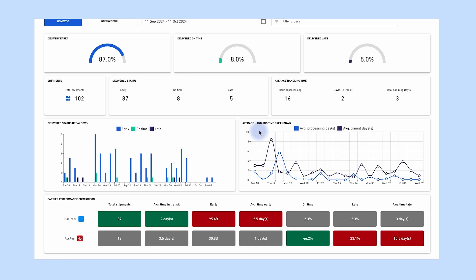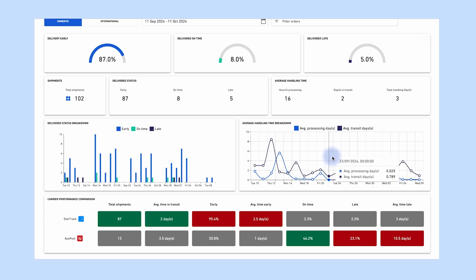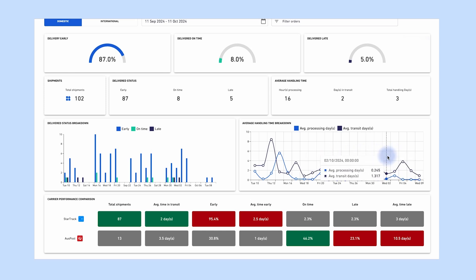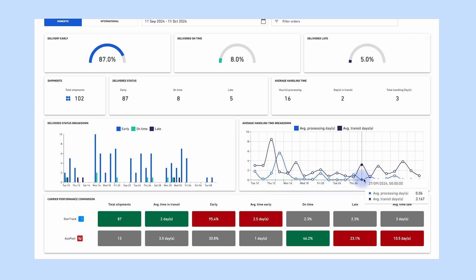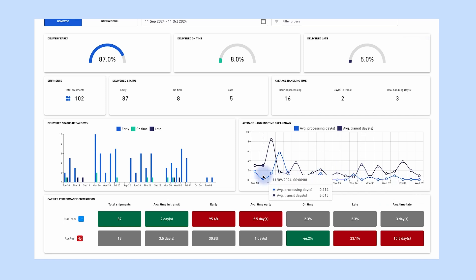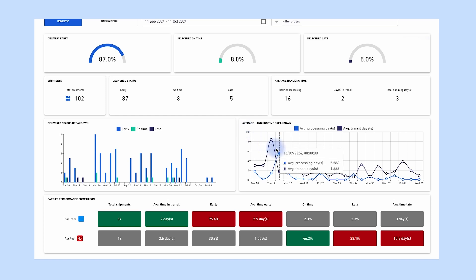This chart gives you an indication of how the average warehouse time and transit time are tracking over a configured time range. This can help you work out whether productivity is trending in the right direction, or if there are spikes in average handling time over specific dates. The x-axis represents shipment dates, the y-axis represents average handling time in days or hours, and the index line represents average transit time and warehouse time on the selected time series.